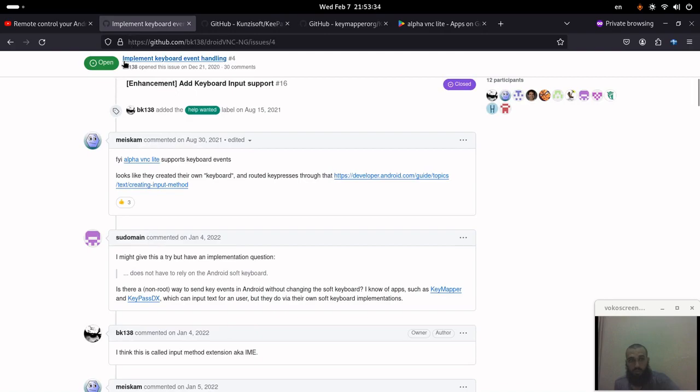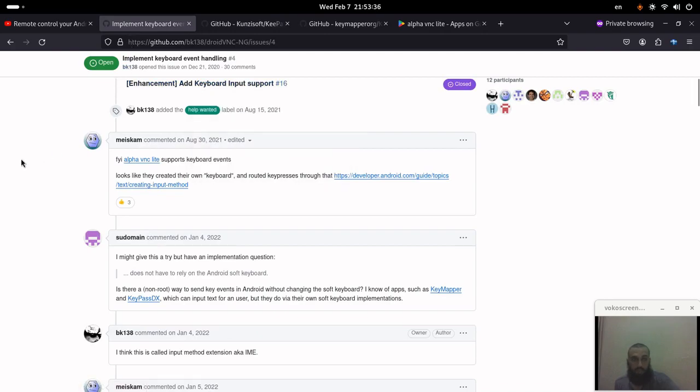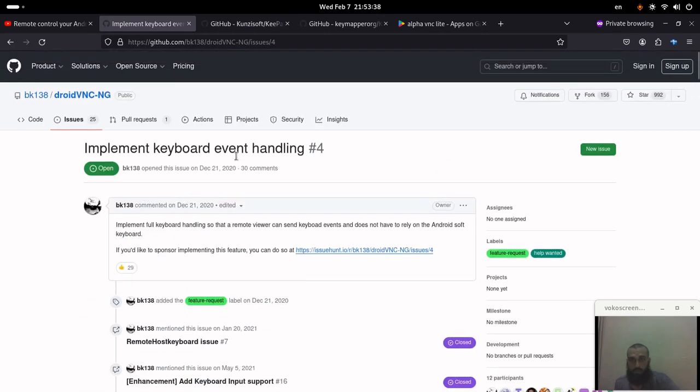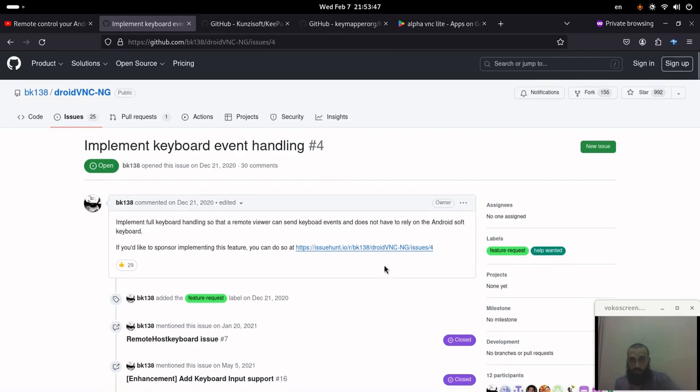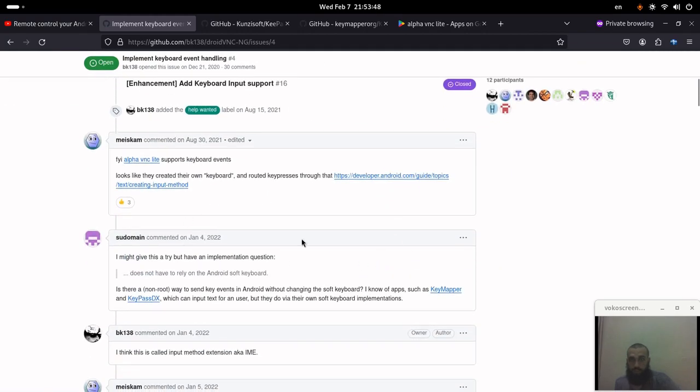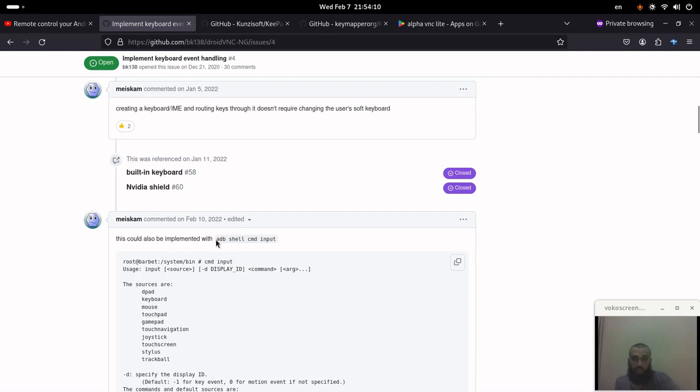Fully try to establish a VNC connection with the keyboard event handling so you can use your keyboard on your laptop, which is where you control remotely your phone, and you can use the keyboard without the need to use the phone's keyboard. There is also this suggestion about, it requires using ADB probably.